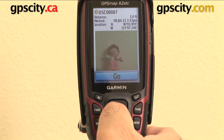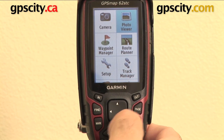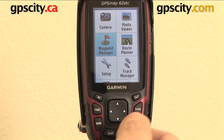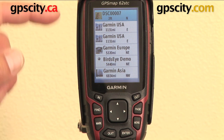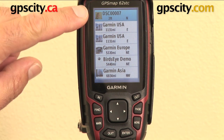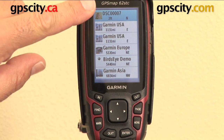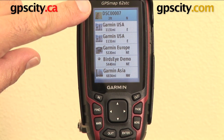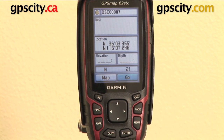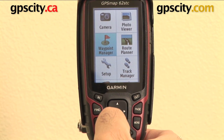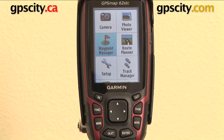Now we go quit, and quit one more time. We can actually go to the waypoint manager and have a look — and there it is. The icon is the photo that we took, and that's the name of the waypoint. If we hit enter, we can go in and edit any part of that waypoint we choose. So that's a quick look at the Photo Viewer on the Garmin GPS Maps 62 series.